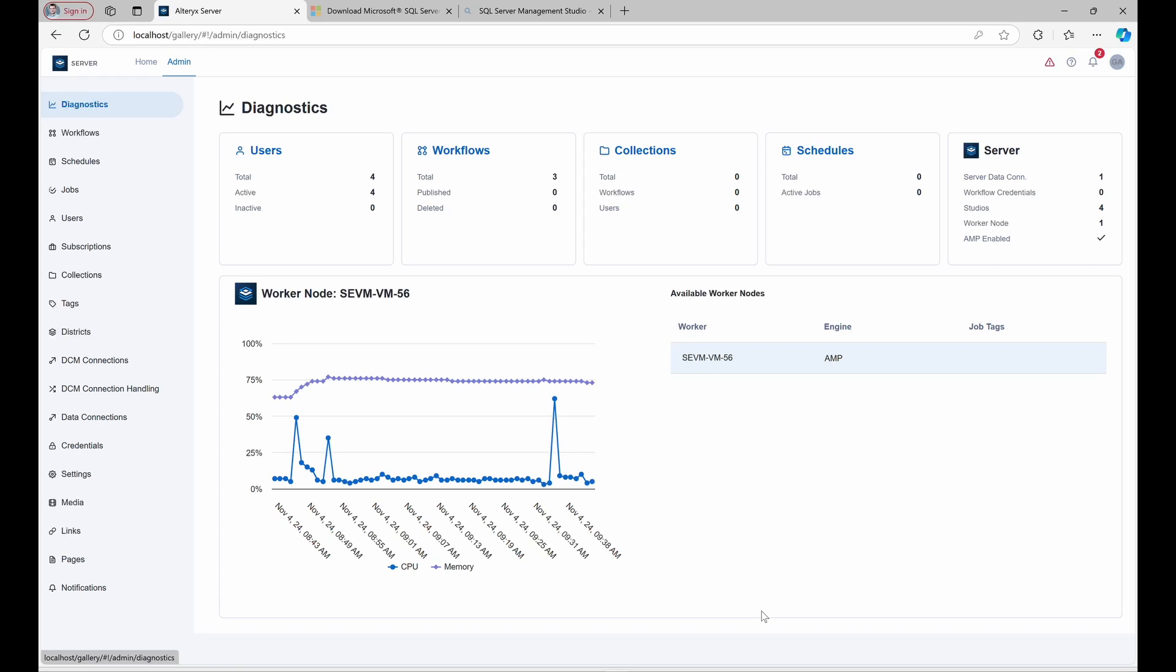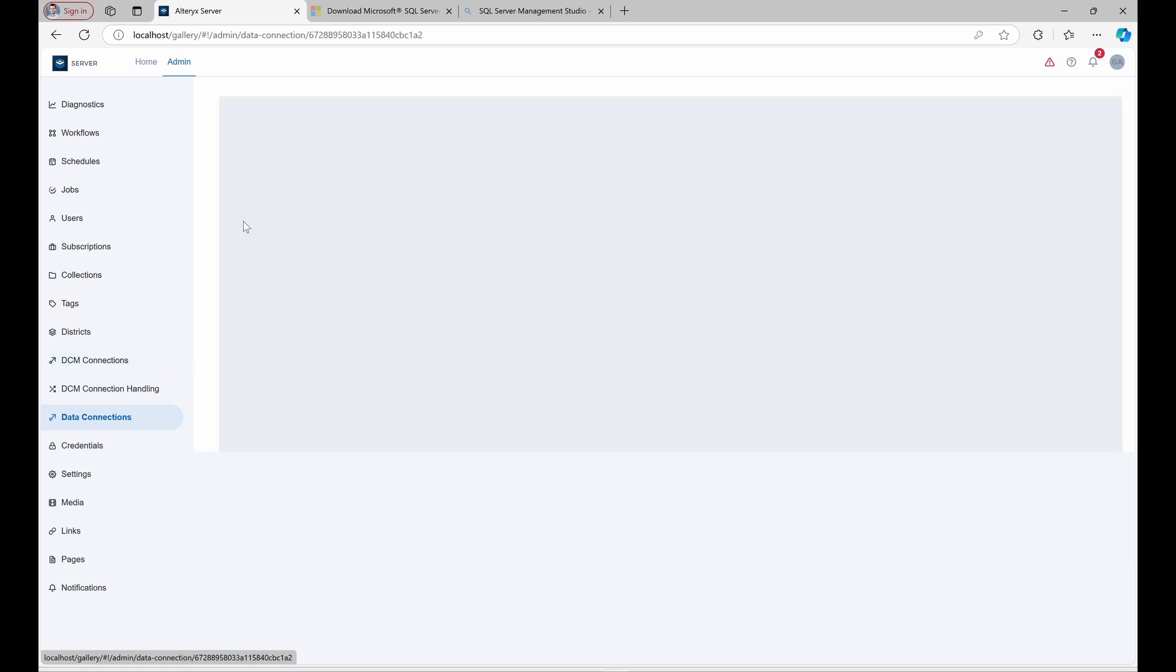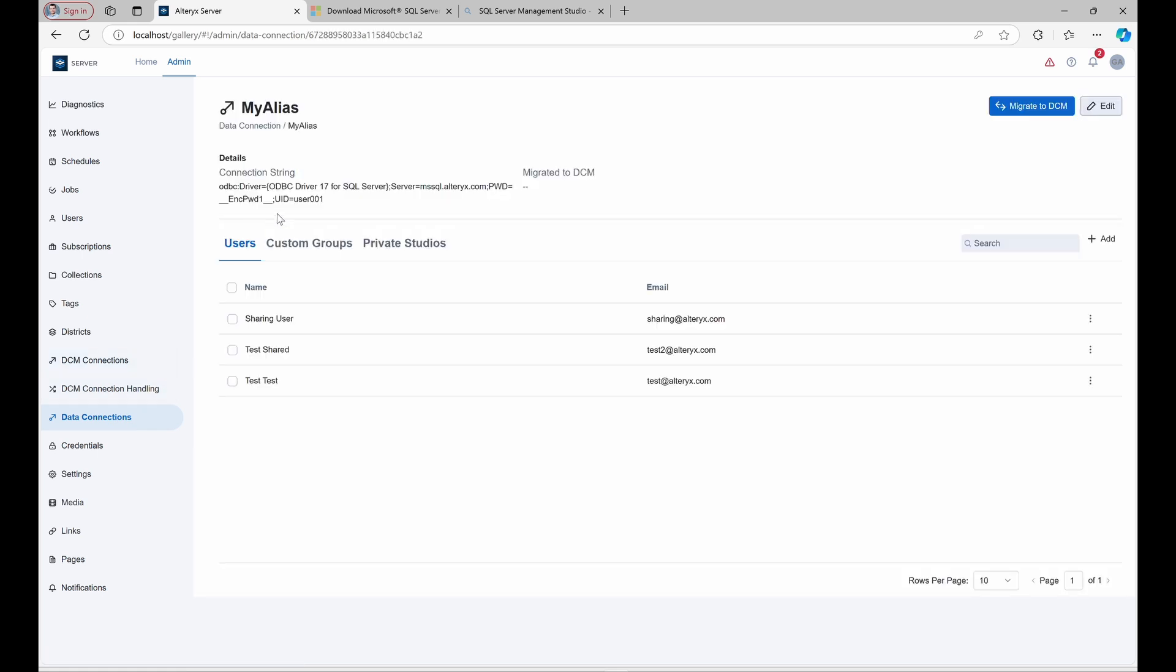Imagine you have a data connection called MyAlias on the Altrix server. It's shared with individual users and user groups, and you'd like to migrate this connection to DCM for easier management and enhanced security.